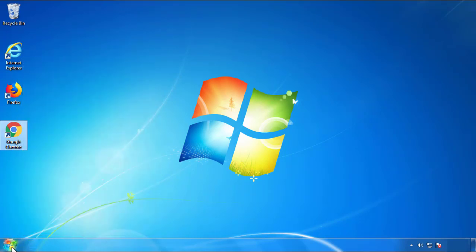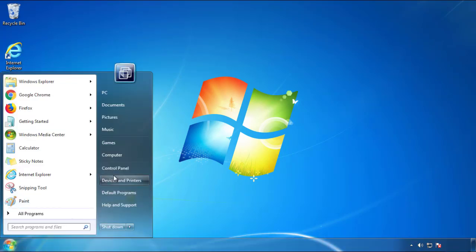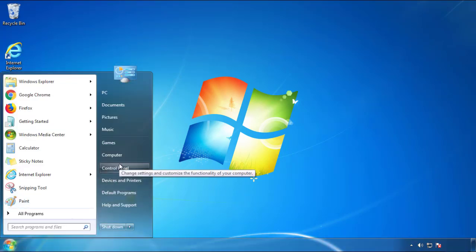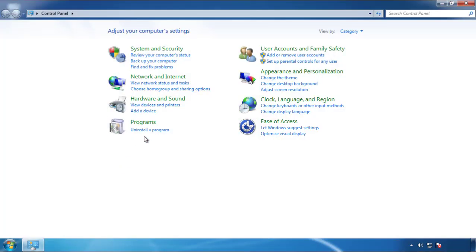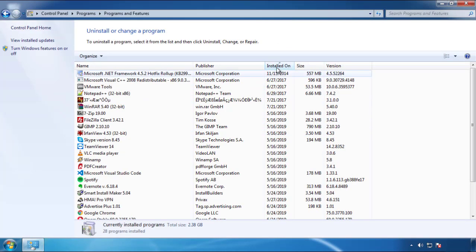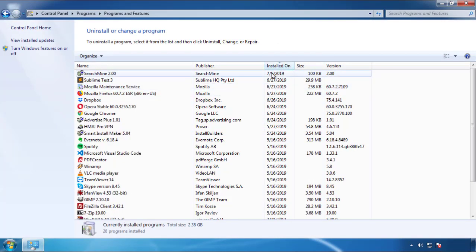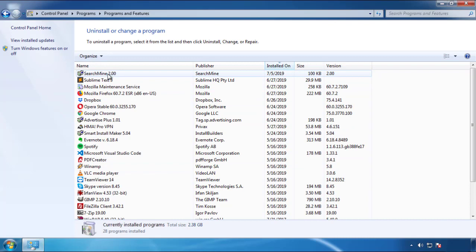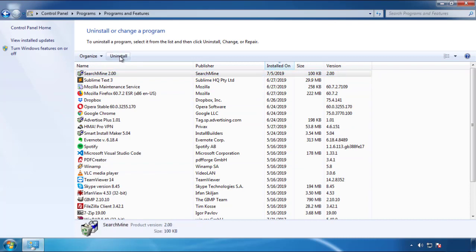Just open Control Panel and click 'Uninstall or Change a Program.' Then click on the date column to arrange the programs and look at the most recent ones. Since the adware was recently added, it should be here.